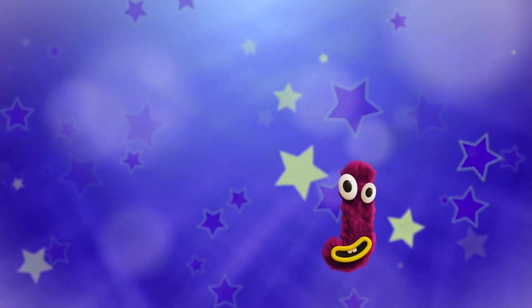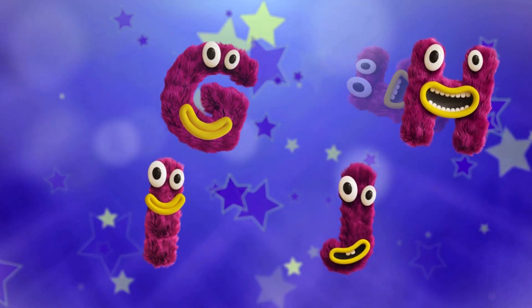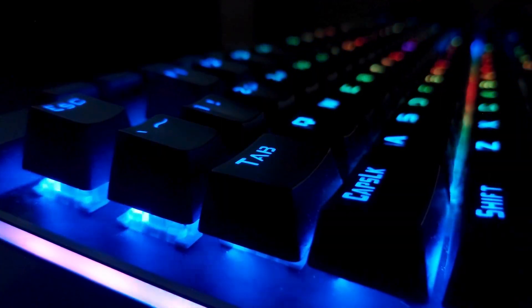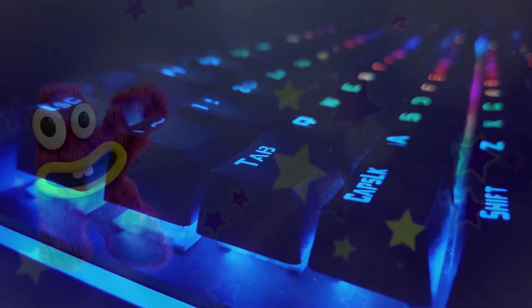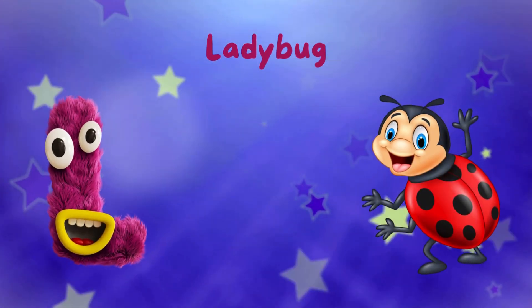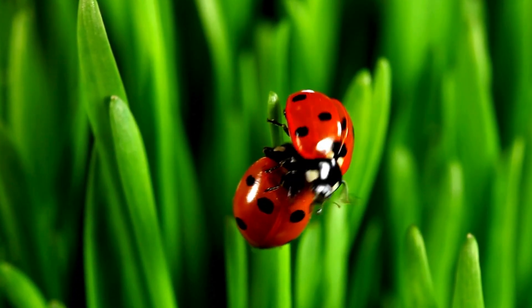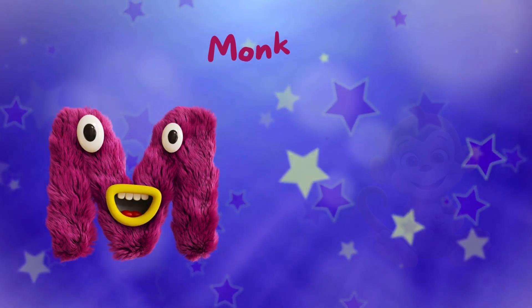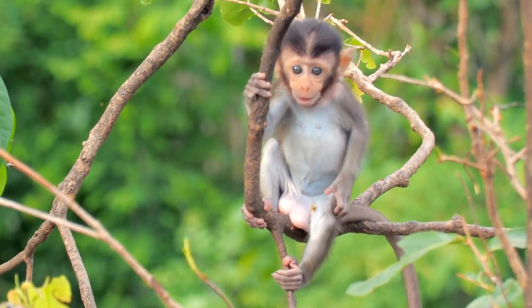J is for Jelly. K is for Keyboard, Keyboard, Keyboard. L is for Ladybug, Ladybug, Ladybug.